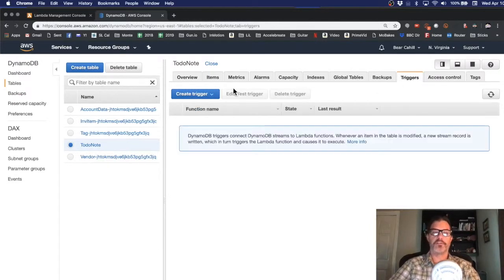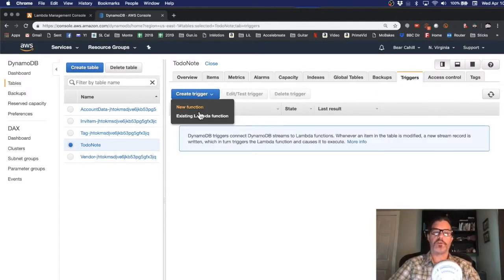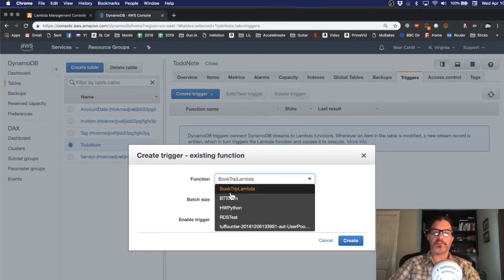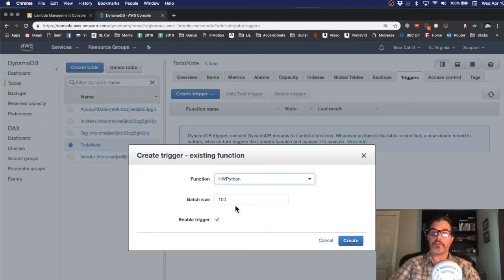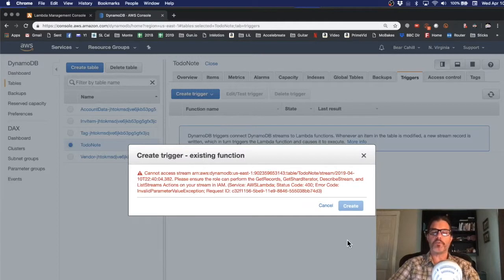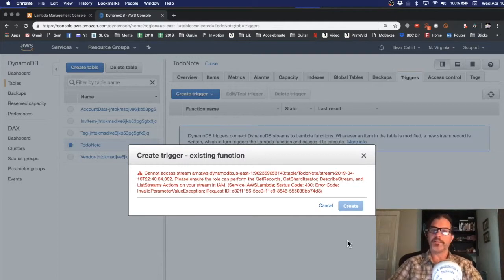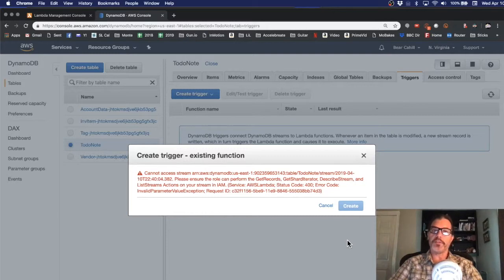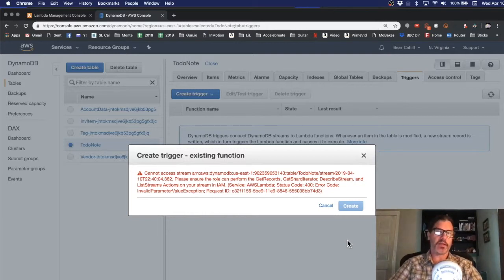So under triggers we want to select create trigger for an existing lambda function and actually pick that function. Click create but there's a problem. See our lambda function doesn't have access into our DynamoDB table so we have to go to IAM to set up the security for that.